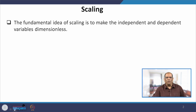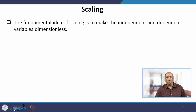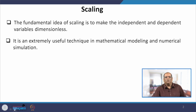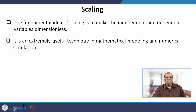What is scaling and why do we need it? Basically, you need scaling to make your dependent and independent variables that appear in your mathematical model dimensionless. We need them to be dimensionless because sometimes in a mathematical model there are lots of parameters, and scaling helps you to reduce this number of parameters.